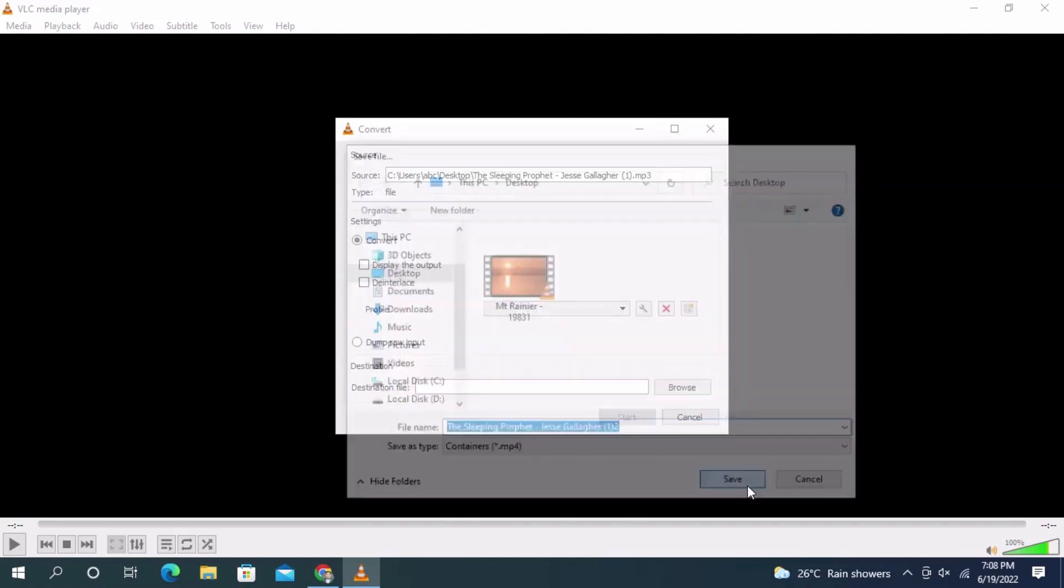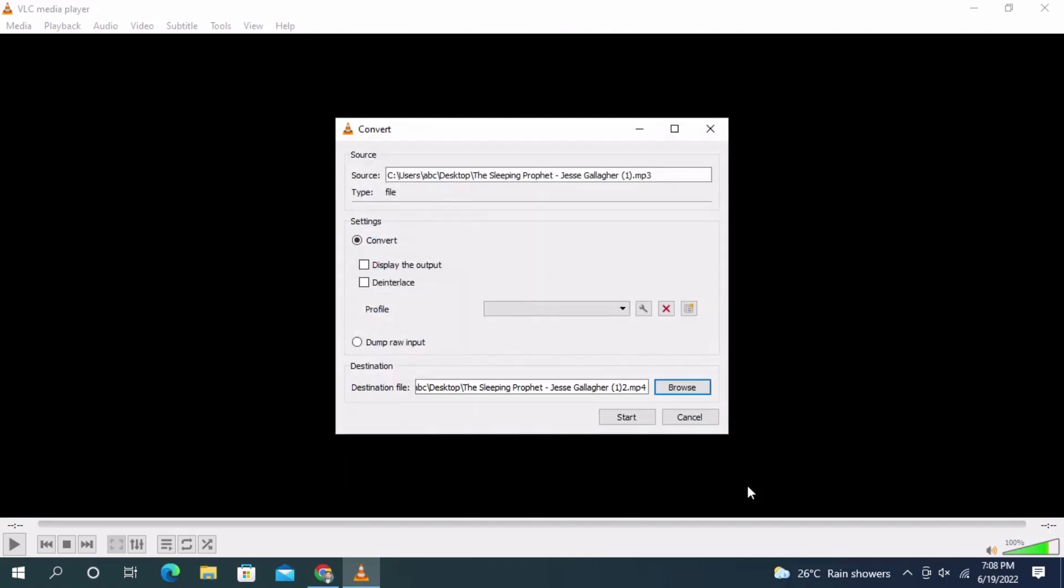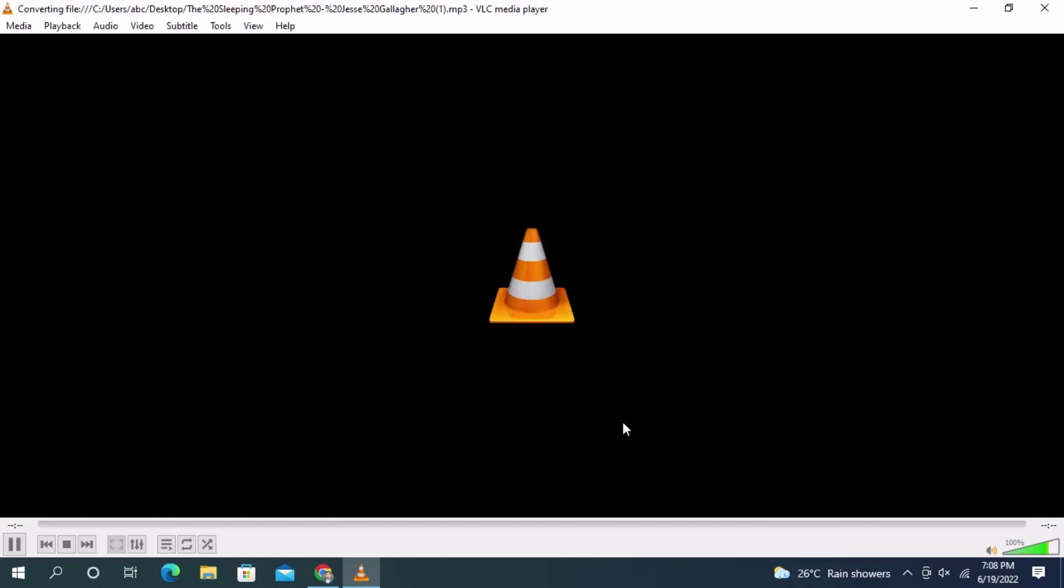Give the file a name, click Save, then click Start. The file will start converting and complete within a few seconds.